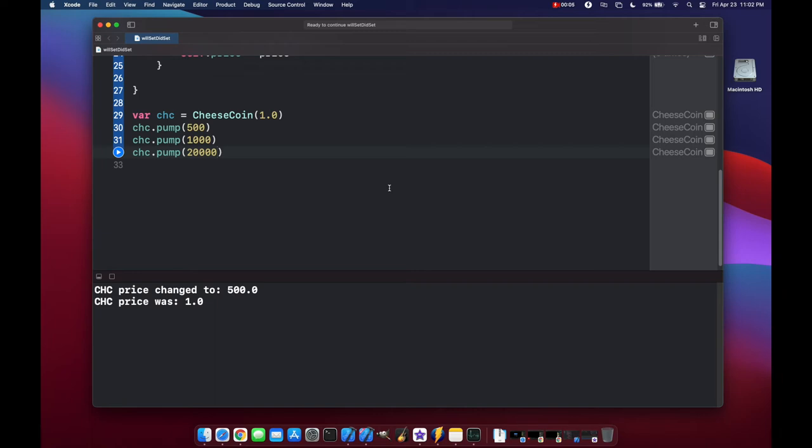Hello and welcome to Swift Goose. Today we're going to look at class property observers, also known as willset and didset, and how you can use them to monitor changes to properties in your classes.